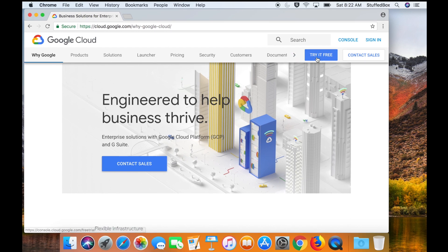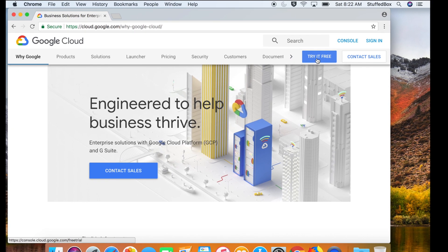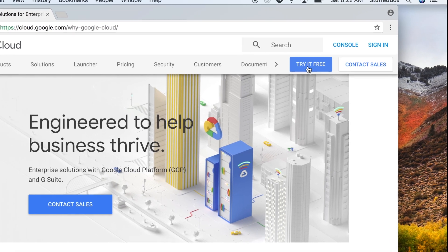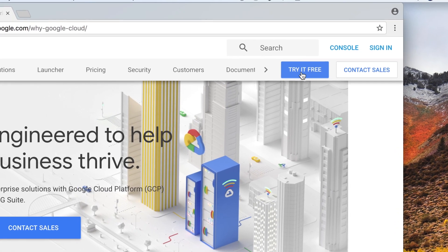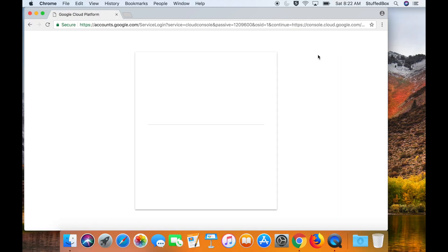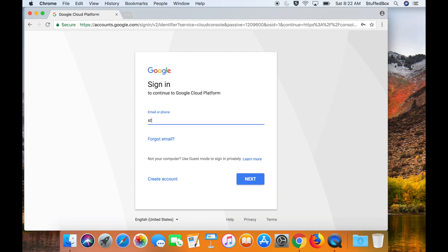Let's go try it free, and it'll ask us for our Gmail account. So let's sign up.